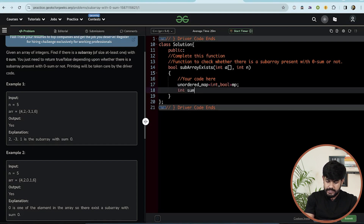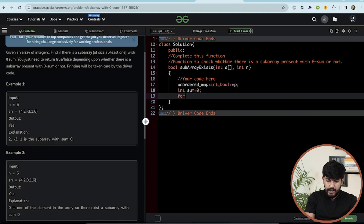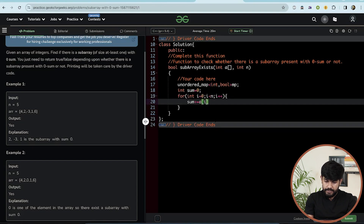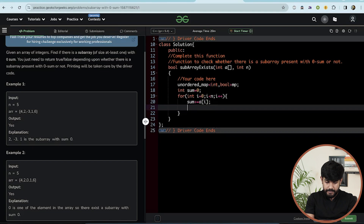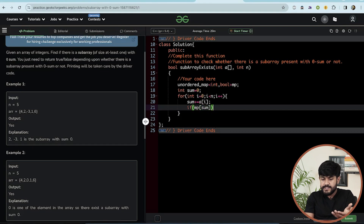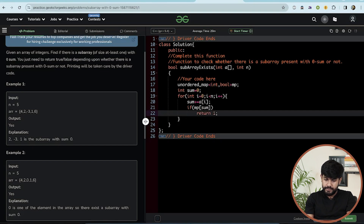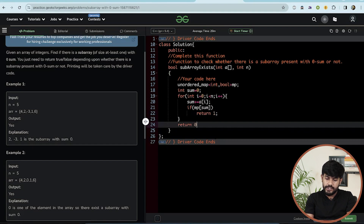We initialize int sum to zero, then iterate over the array. For each element, we add it to sum. Before hashing, if mp[sum] is already true, meaning we've seen this value before, we return true. If we reach the end without finding any repeated value, we return false.